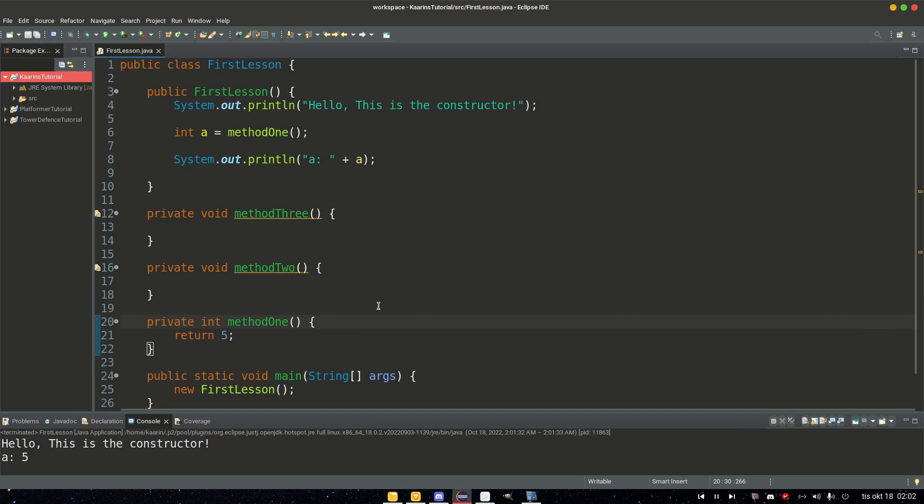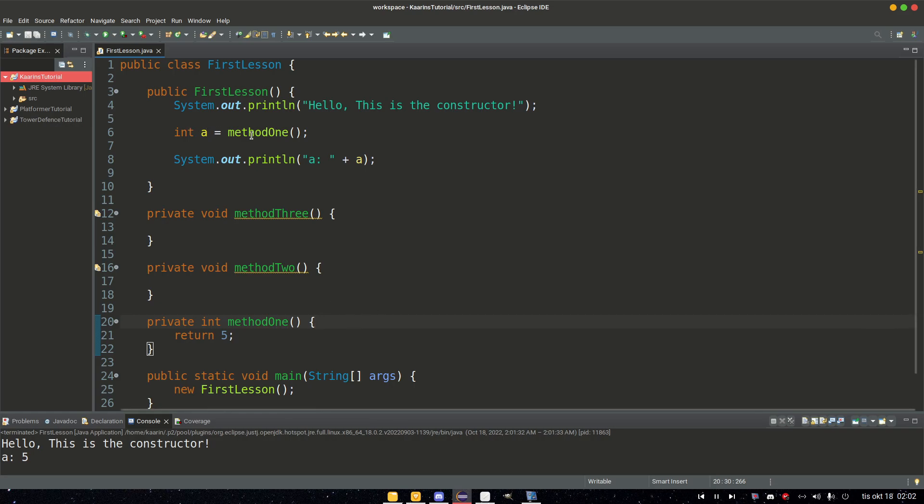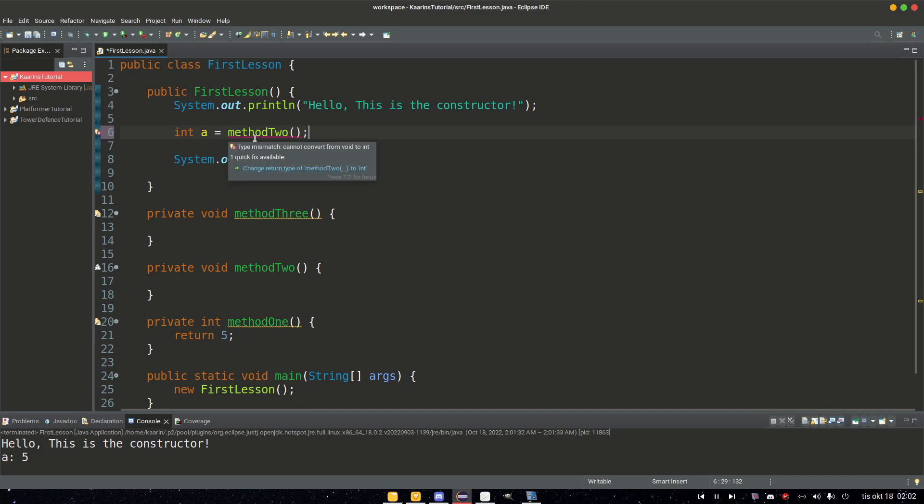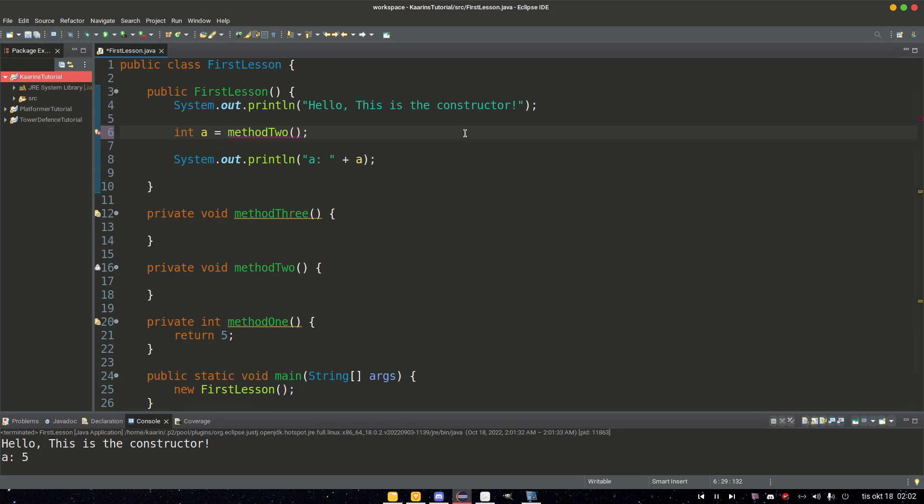So how do we know that this method can return an integer? If I try to set a equals method2, I get an error because method2 is not a method that returns an integer.